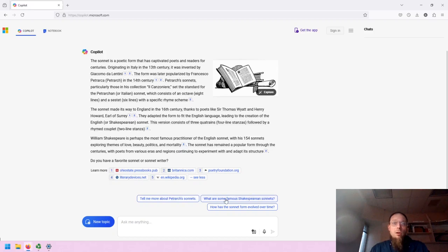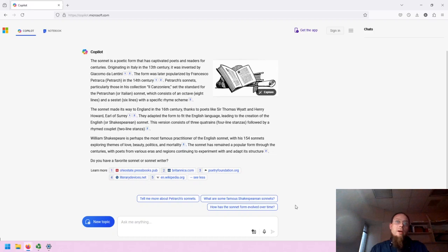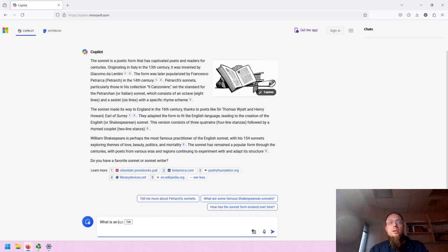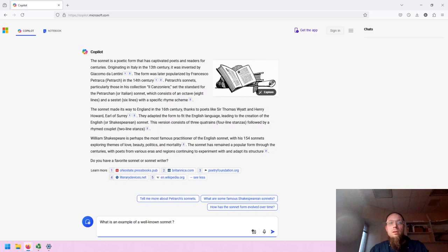There are several options for semi-automatically continuing the conversation, or you can enter your own. What is an example of a well-known sonnet?